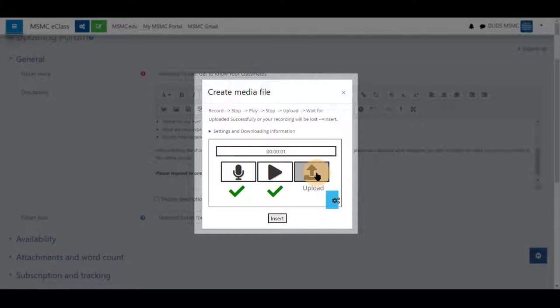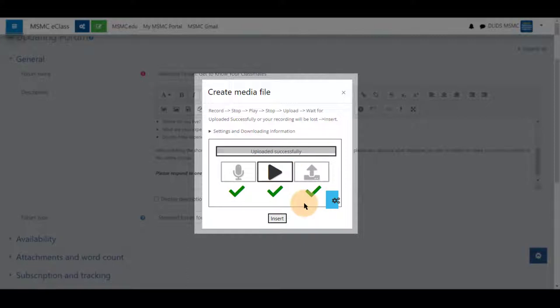Last, click upload. It says uploaded successfully. And click insert.